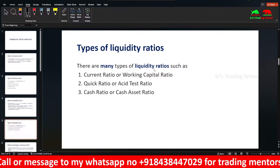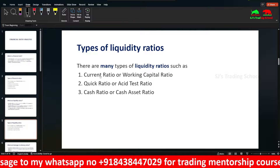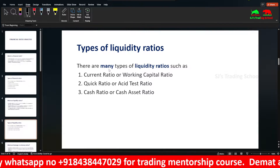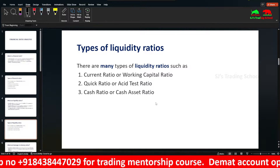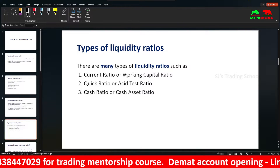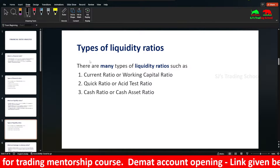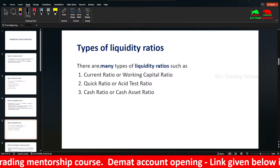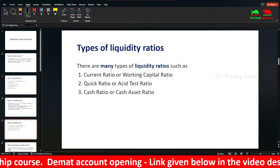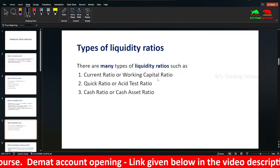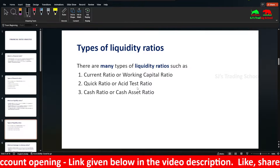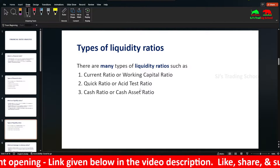Among the many types of liquidity ratios, the most important ones are: Current Ratio (also called Working Capital Ratio) and Quick Ratio (also called Acid Test Ratio).